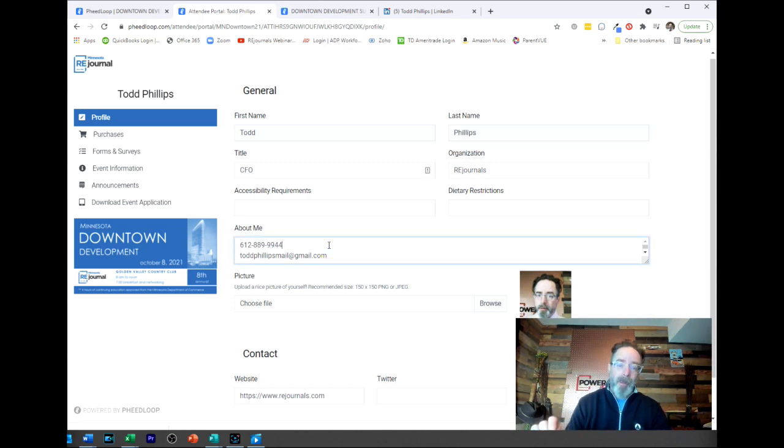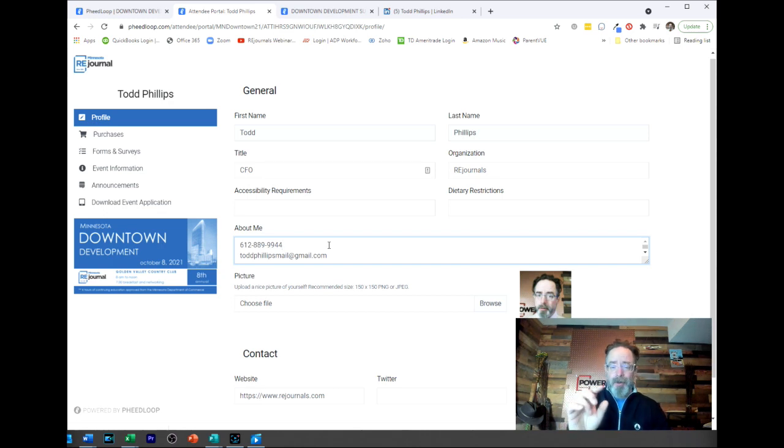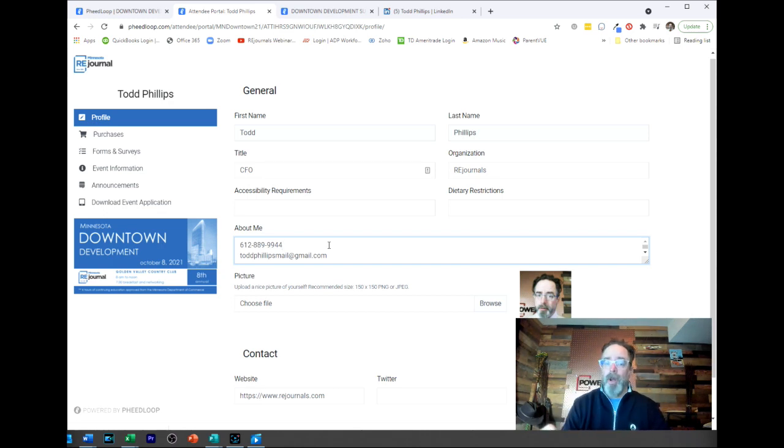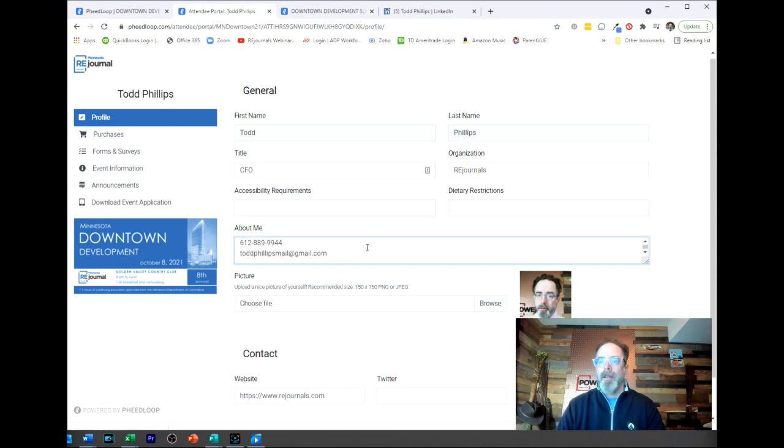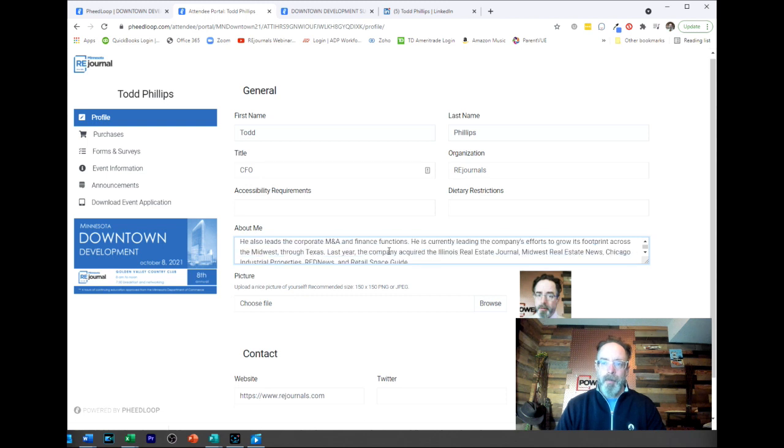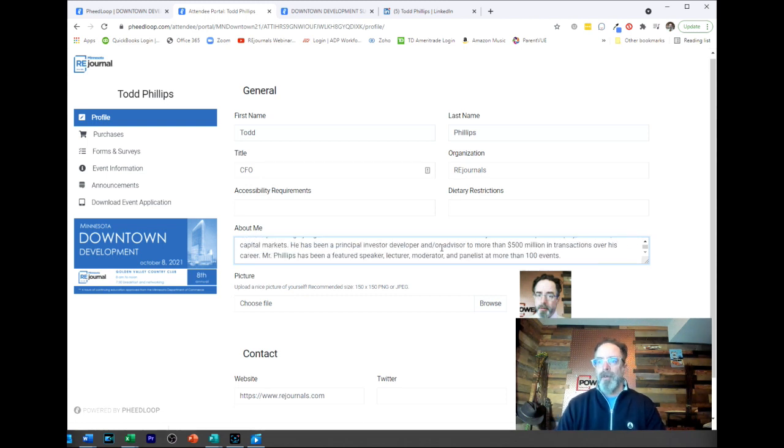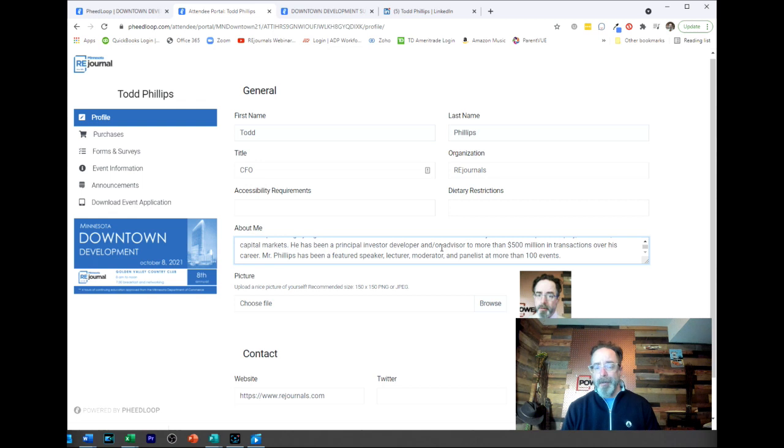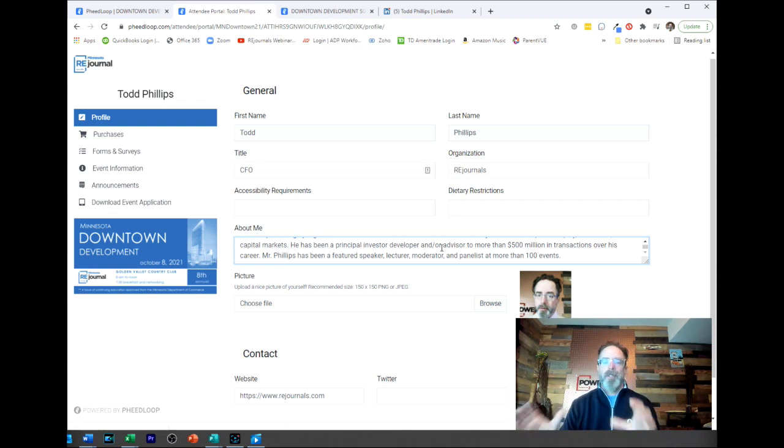This is the most important section - About Me. This is your bio. This is the only place where you can go in and enter your phone number and your email address where other people can see it. If you want them to see it, enter that in here. I just went in and copied and pasted my bio from my LinkedIn profile. You can get it from wherever or do whatever. You can type something in there like hey looking forward to the show, hey reach out to me, contact, let's have coffee - whatever you want to put in this About Me section people will be able to read.